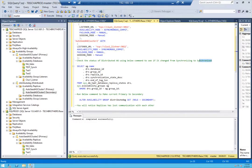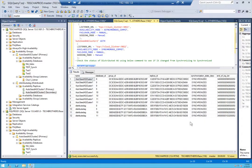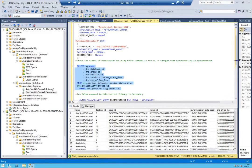Let's check the status using this command from the Microsoft documentation. As you can see, the distributed AG status is now all synchronized, so we're ready to run our next command.